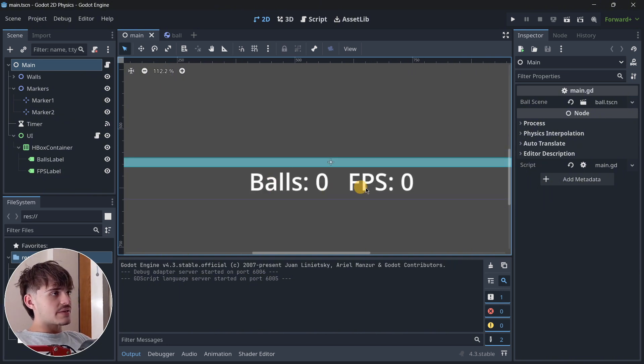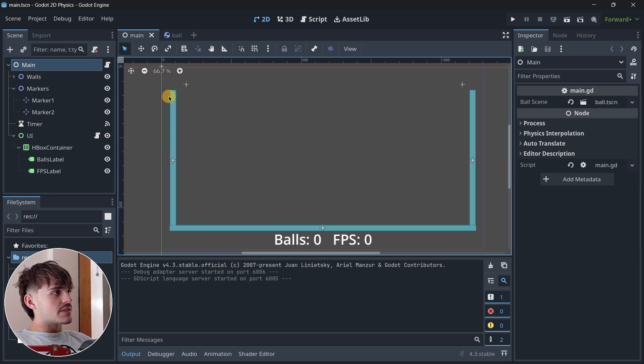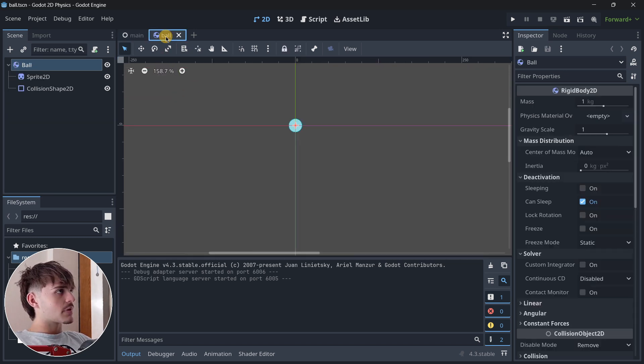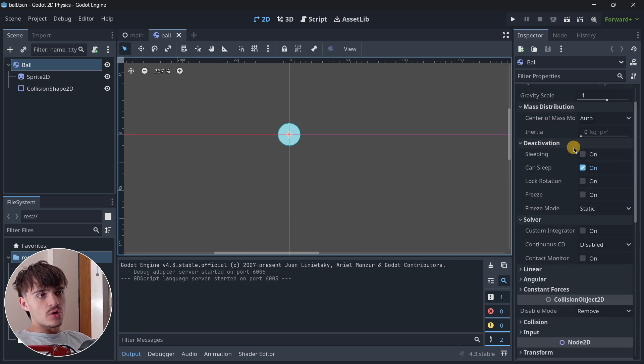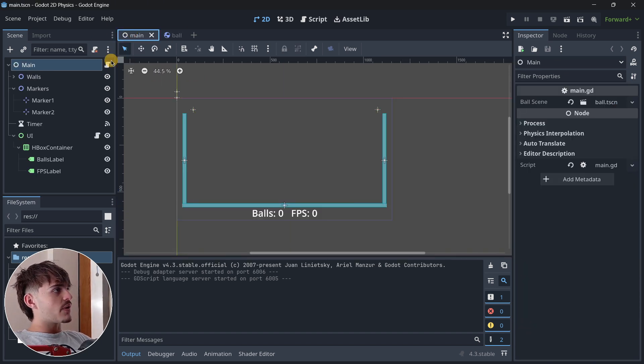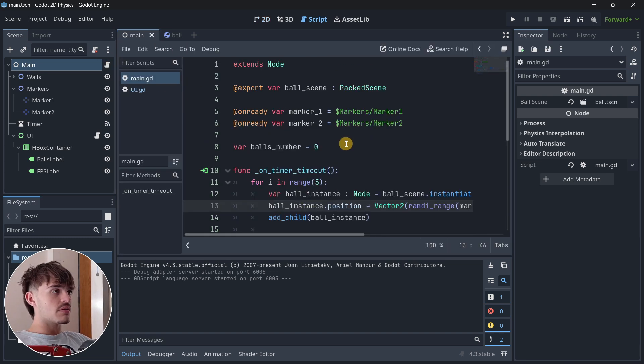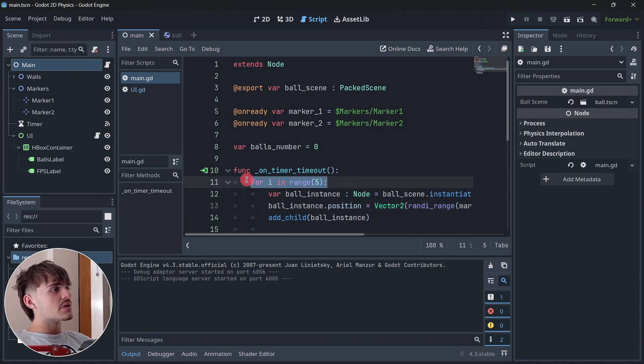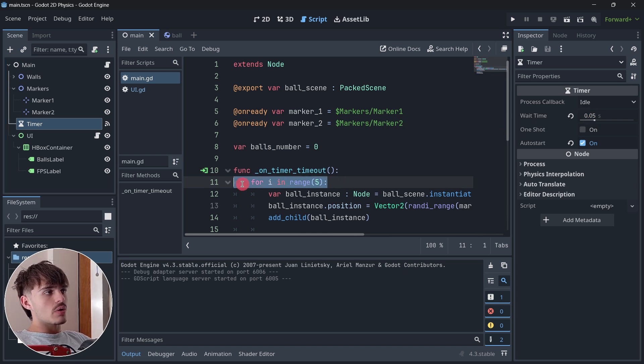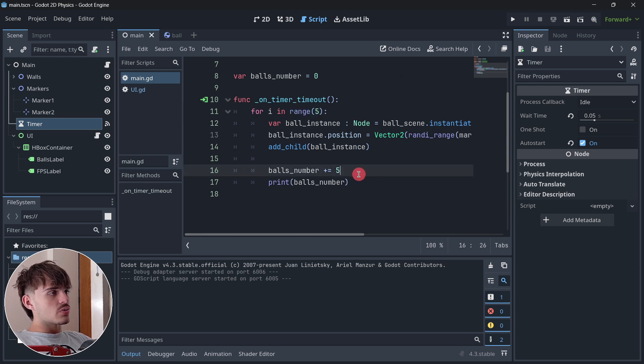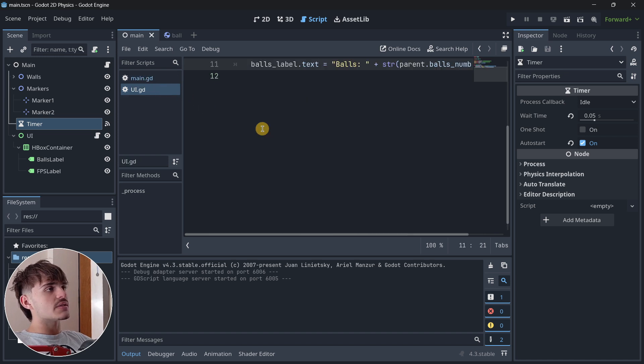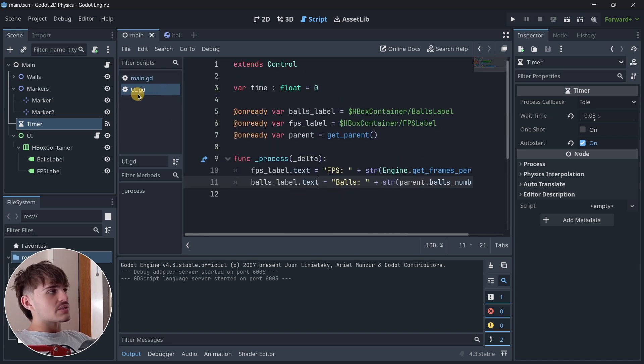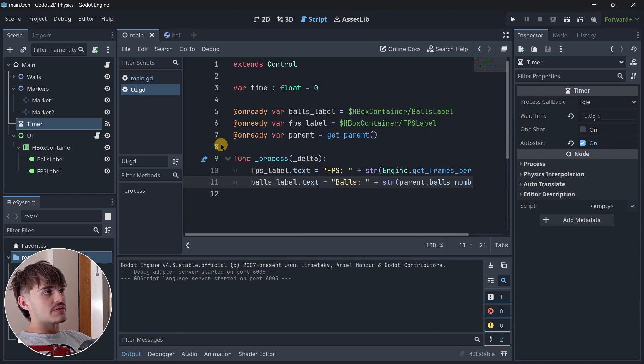In 2D, the setup is also quite similar. We get the exact same user interface and some walls. The ball is again a rigid body with no options modified. Here I have two scripts doing the same thing, but the rate is a little bit different. When this timer is out, every 0.05 seconds we're instantiating 5 balls. I'm increasing the balls number, and in the UI script, I'm updating the corresponding elements of my interface.